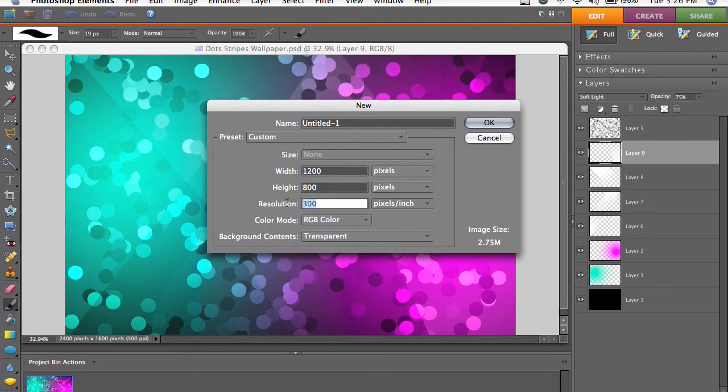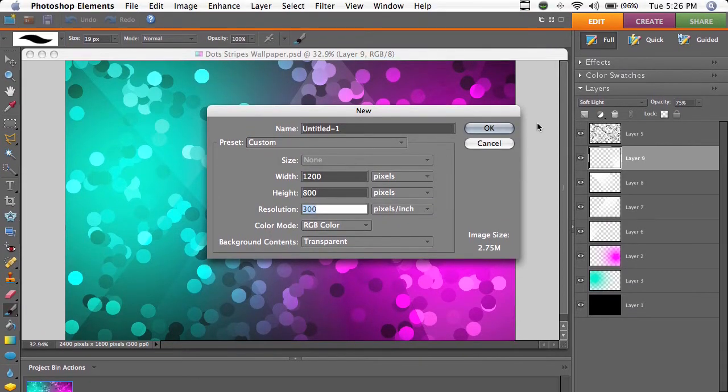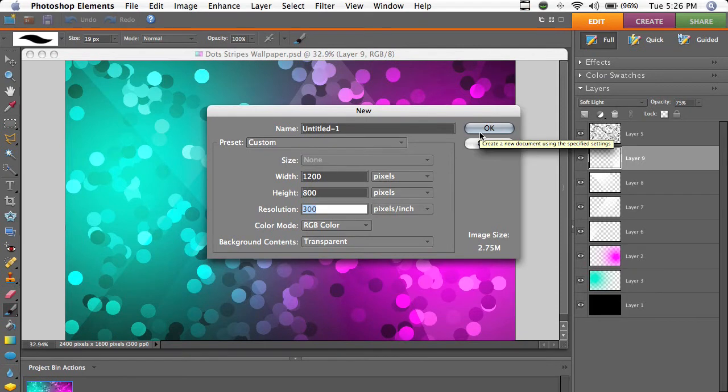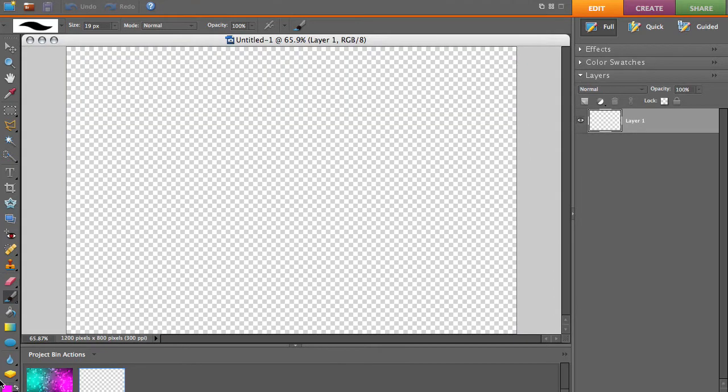Resolution, we're going to use 300 pixels an inch. That's a nice high resolution just in case we want to print it. You won't notice any benefit on a computer, but if you're going to print this image it would look a lot better. So we'll click OK.